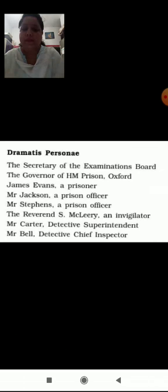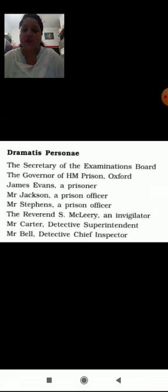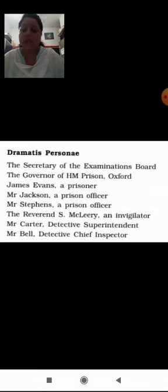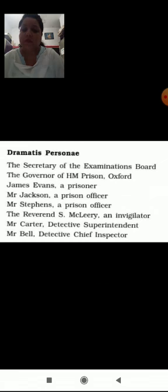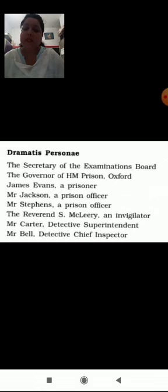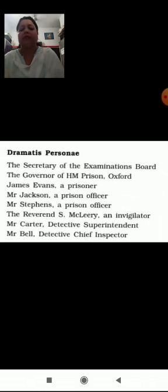Dramatis Personae: The secretary of the examination board, the governor of H.M. Prison Oxford, James Evans a prisoner, Mr. Jackson a prison officer, Mr. Stephens a prison officer, the Reverend S. McCleary an invigilator, Mr. Carter detective superintendent, Mr. Bell detective chief inspector.